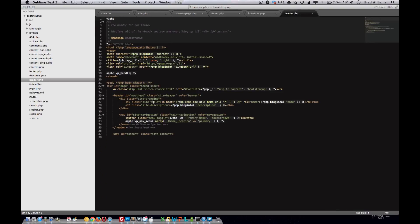The header, normally where the logo is and the navigation. We'll be adding custom navigation, like the bootstrap navigation, some theme options to let the user upload a custom logo, and other things.